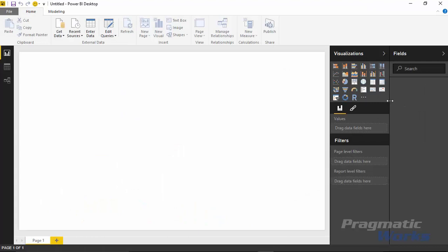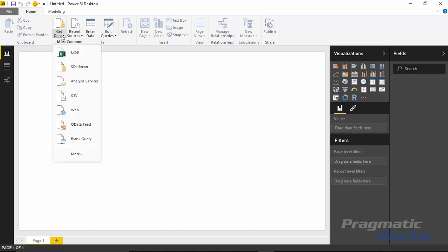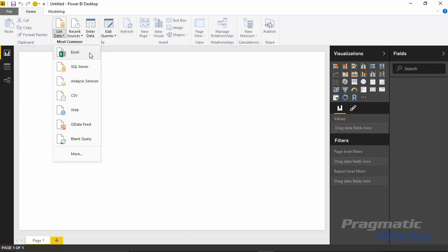Now for this example I've already prepared a data set for you. You can download this data set as part of the links below. What I'll do is go up to the get data section to go connect to that data set. I'll go to get data and choose Excel, since most of our data sources have been Excel throughout this course.